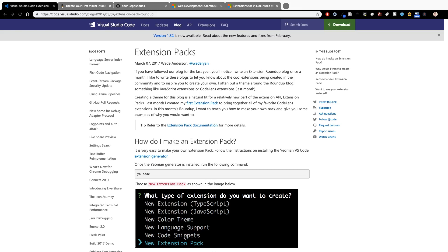What's going on YouTube? It's James Quick from Learn Build Teach. A couple of weeks ago, I put out my first video on creating your first extension in Visual Studio Code. Today we're going to do something similar, but we're going to create a specific type of extension, which is an extension pack, basically a collection of extensions. So that's what we're going to dive into today. Let's go ahead and get started.